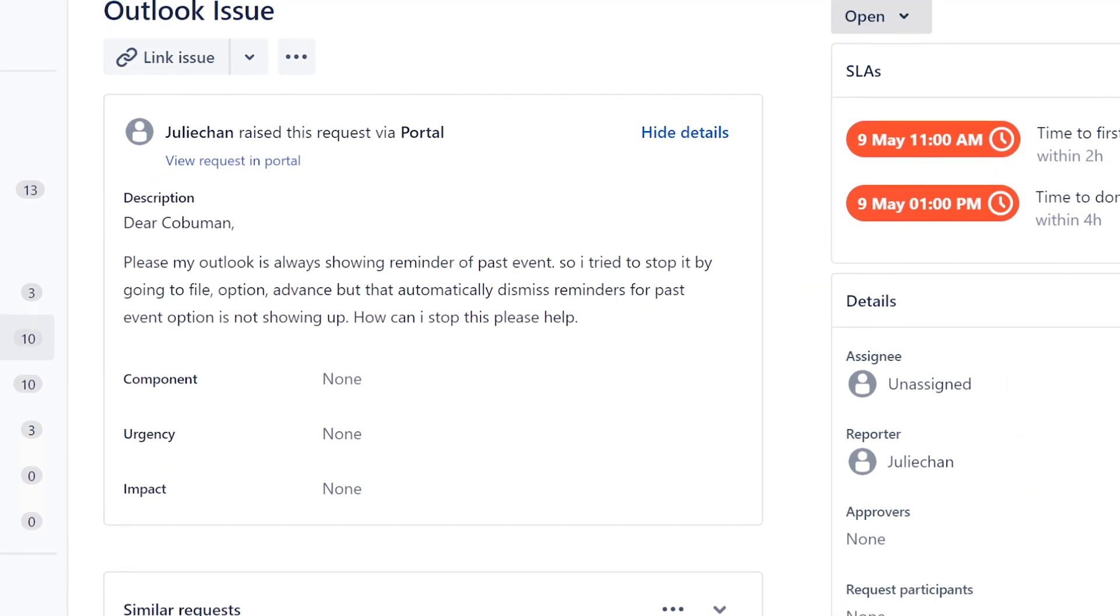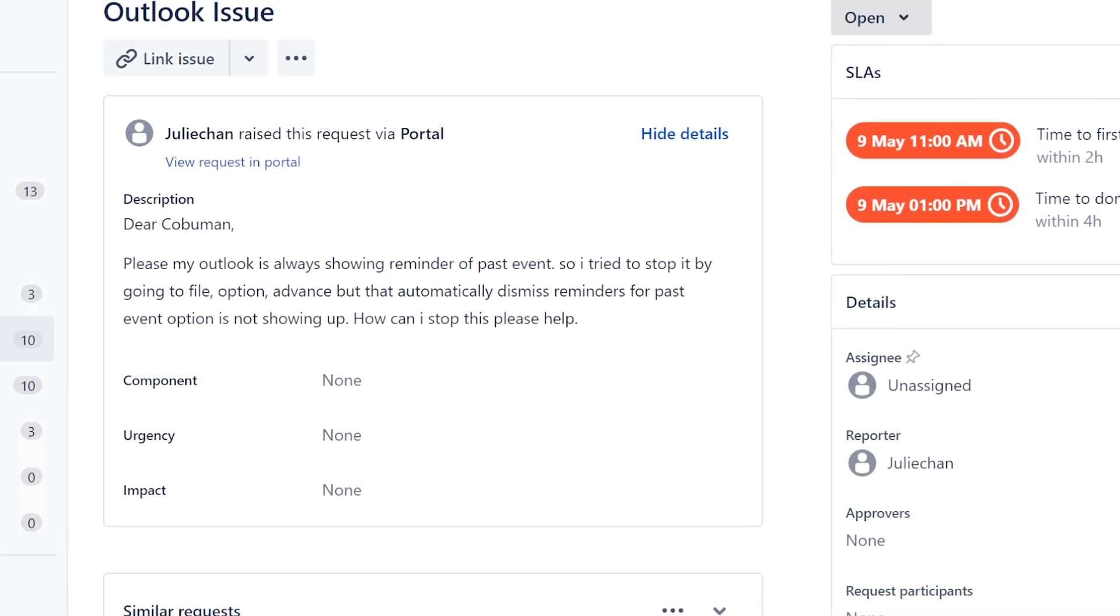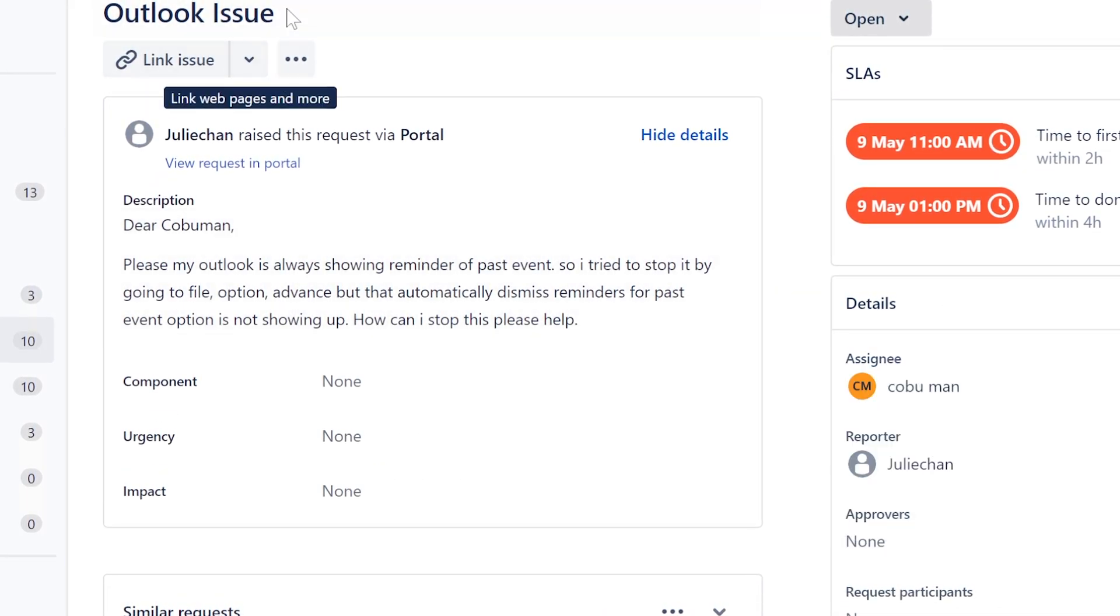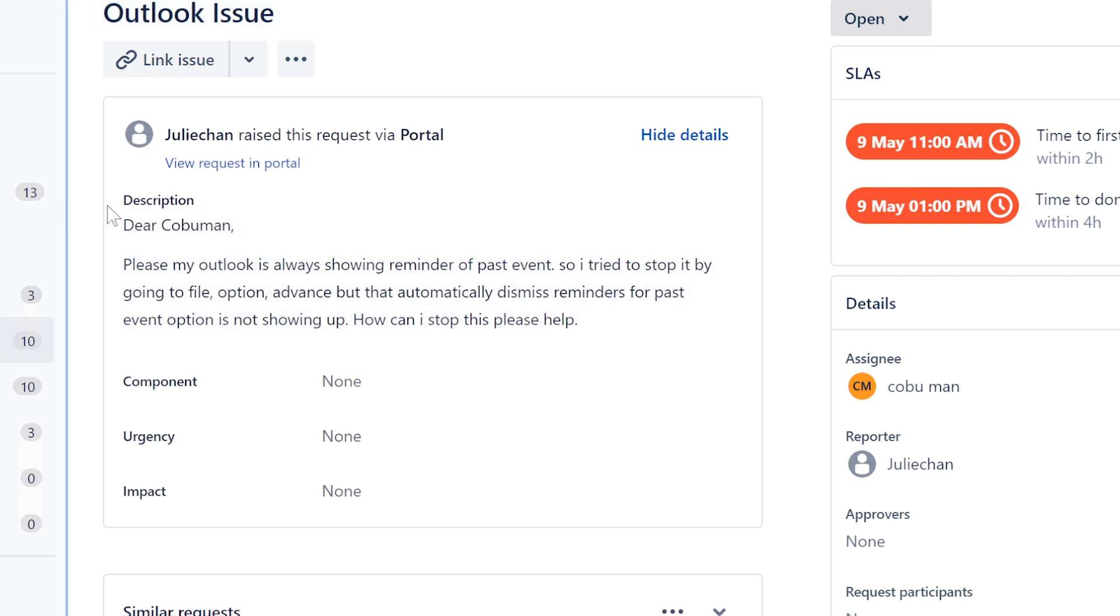Okay, so we got a ticket from Julie Chan. Thank you again Julie for submitting a ticket. I'm saying again because you've submitted tickets for me before and I appreciate it.